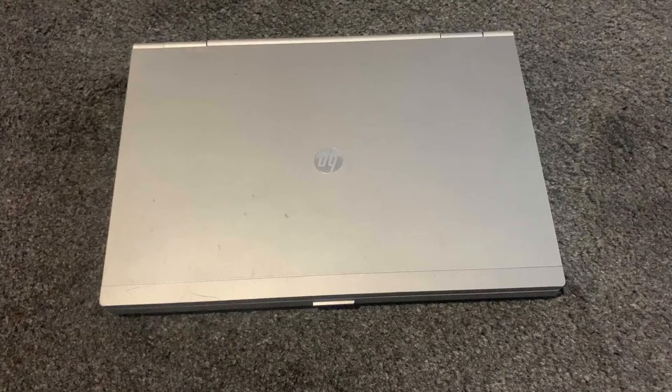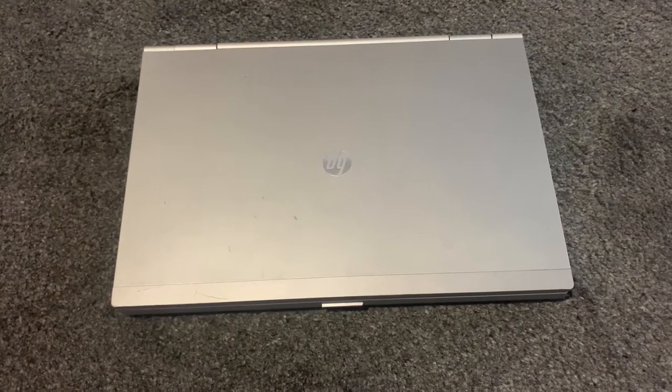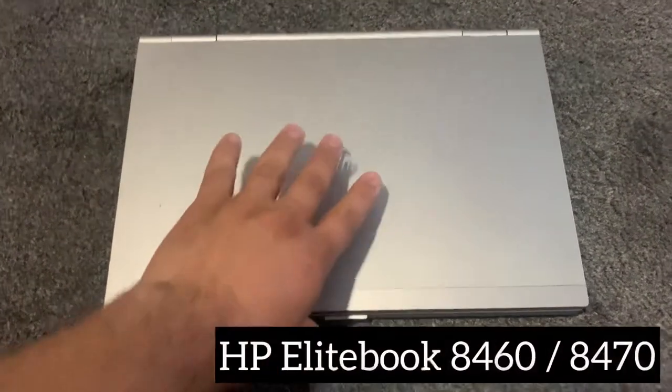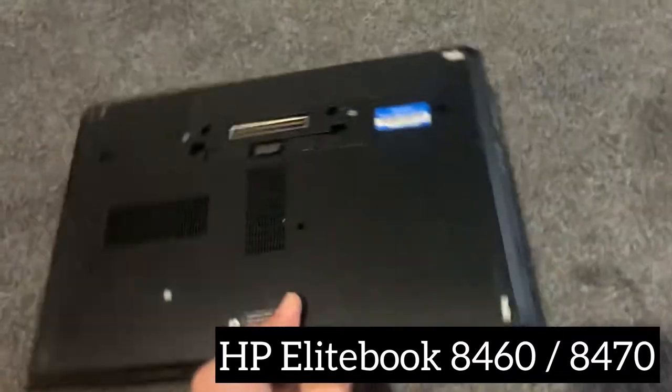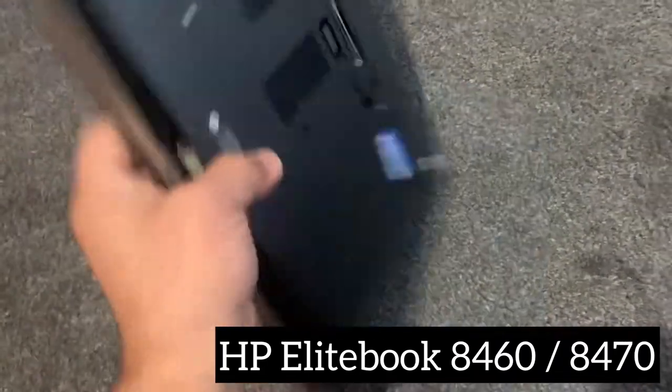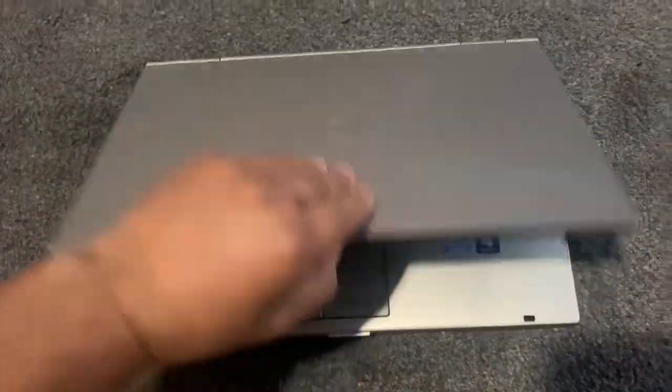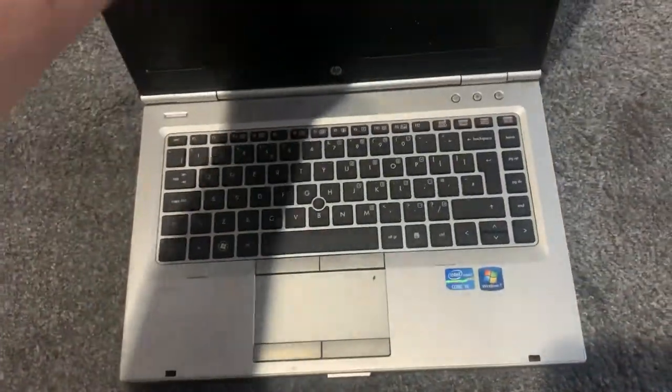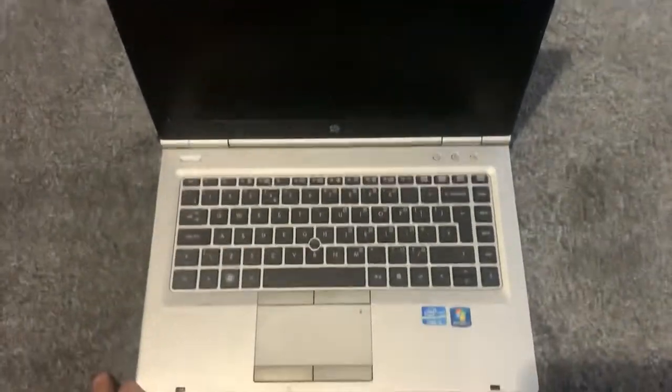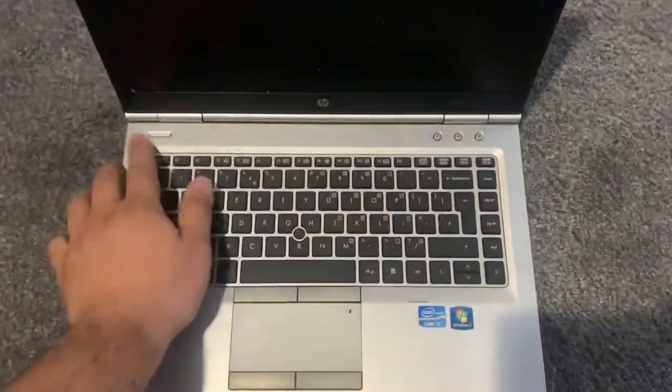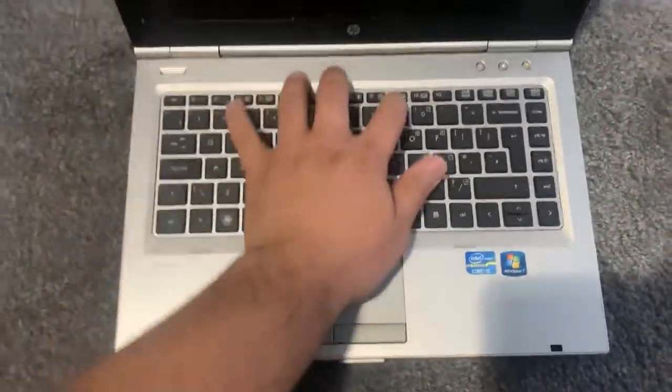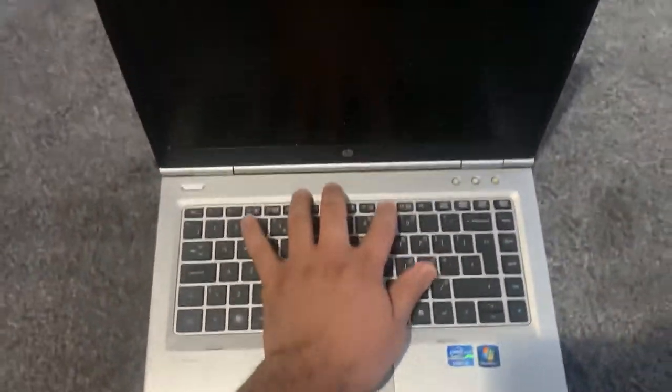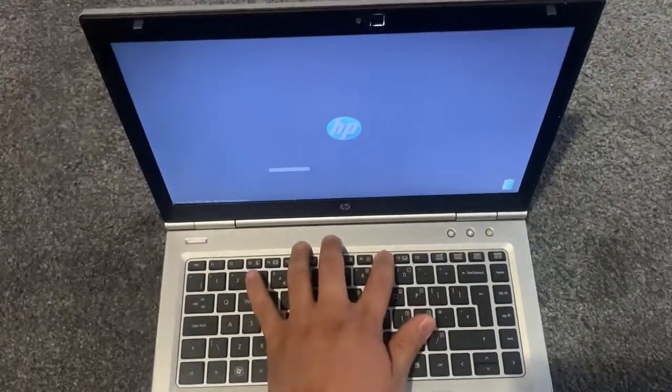to enter BIOS configuration settings and boot menu options for an HP EliteBook 8460 and 8470 laptop, which are both identical models. Okay, let's get started. Power on the laptop and now keep tapping the F10 key.